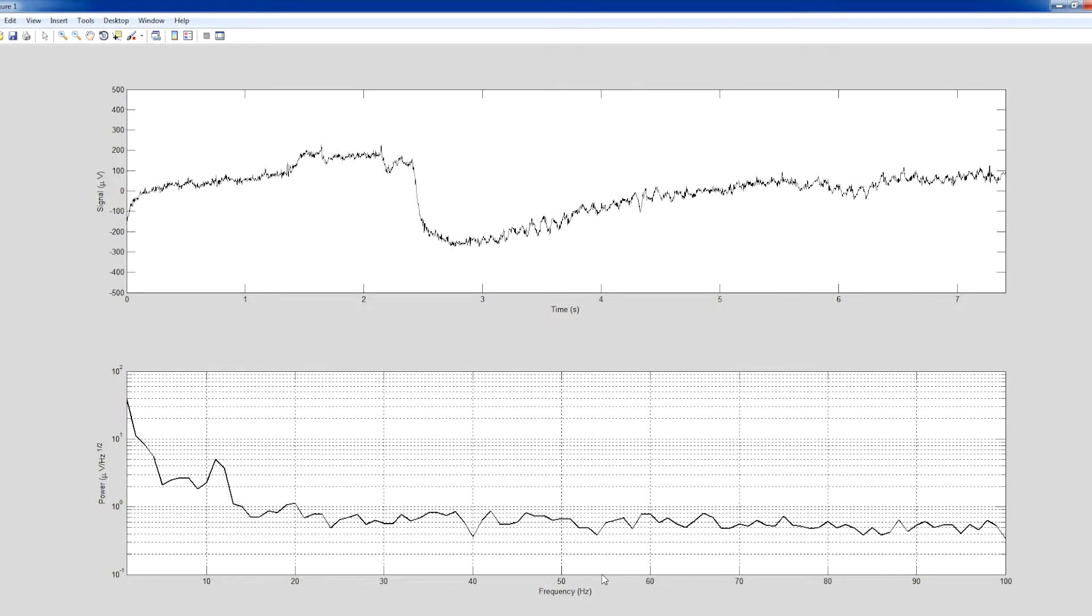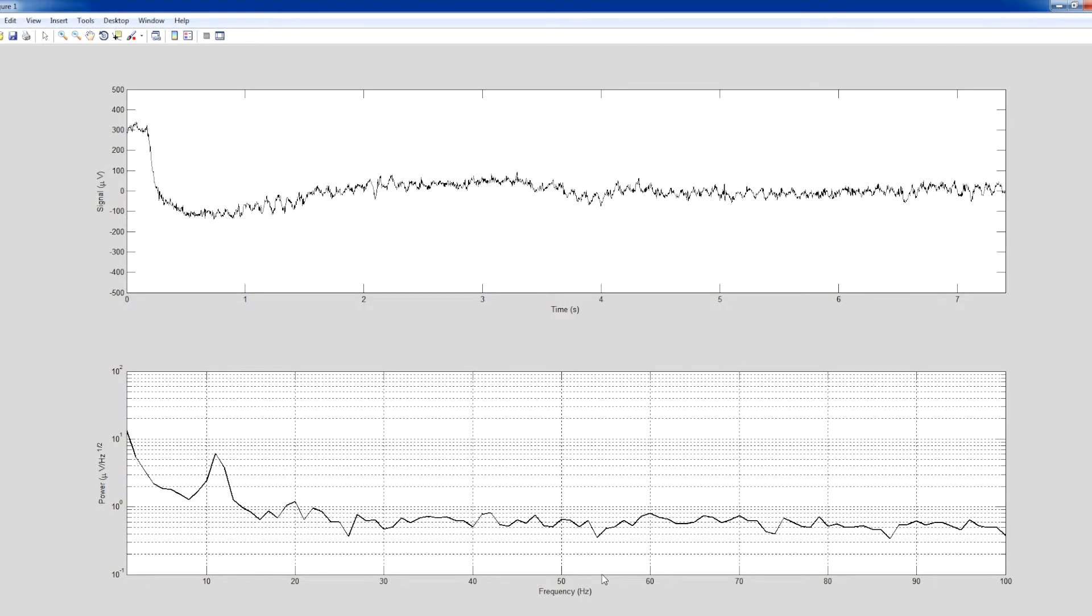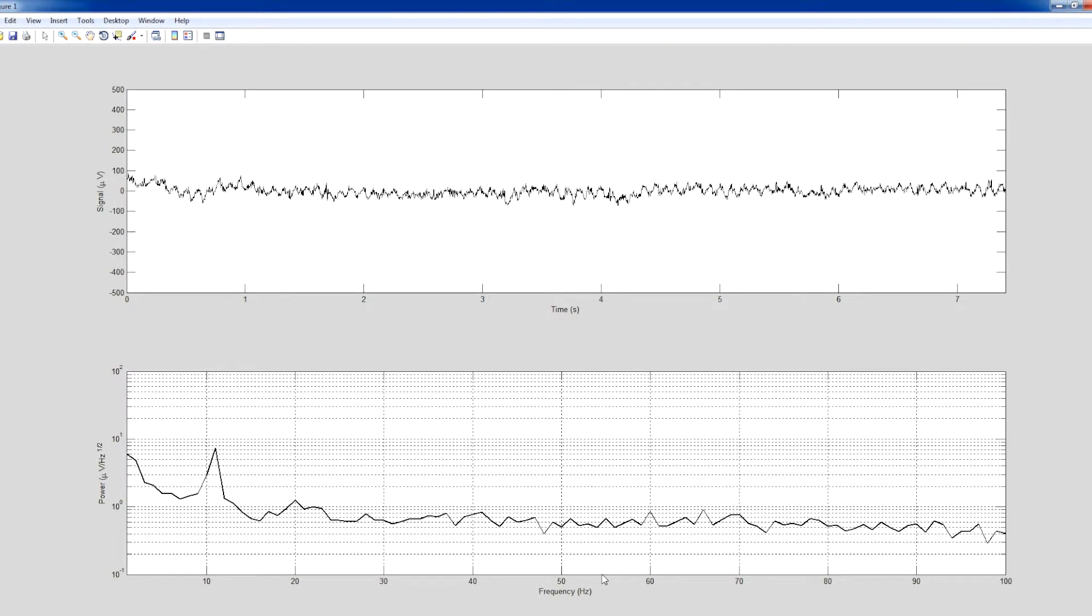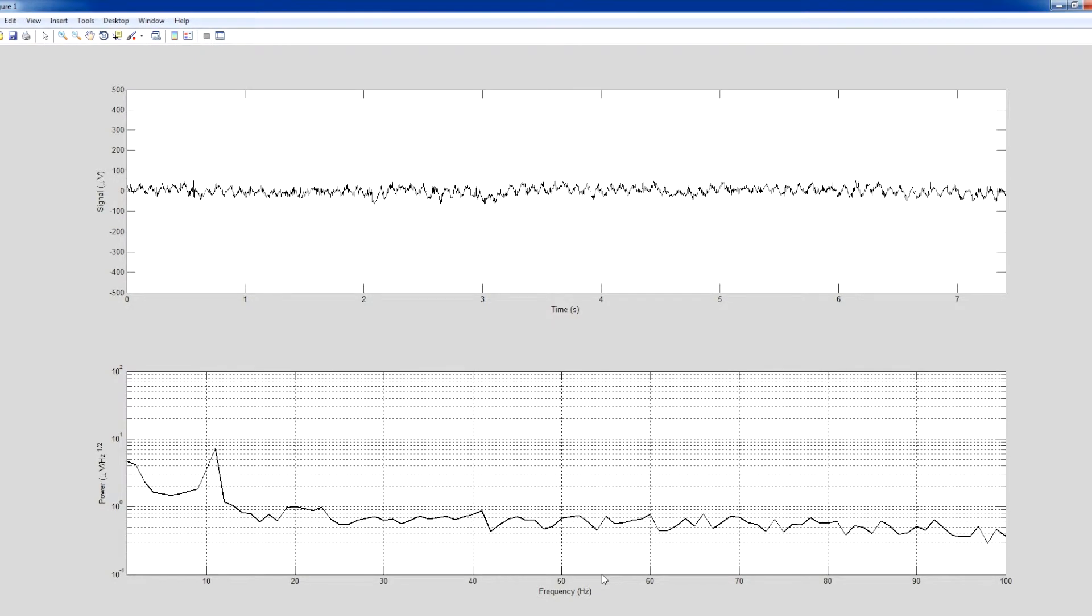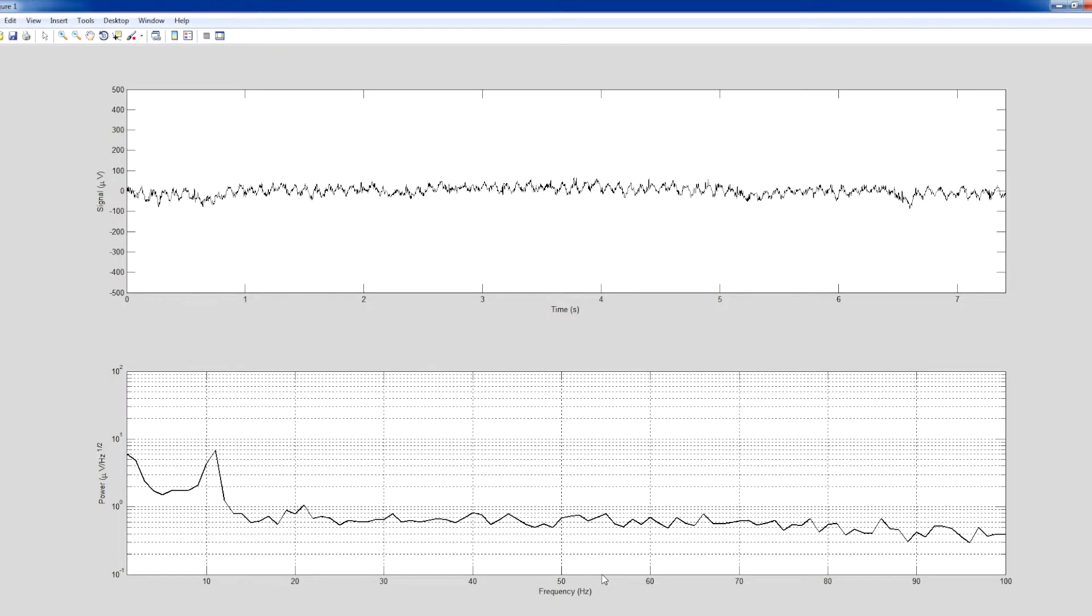Now let's look at what happens when the subject closes his eyes. As expected, we see alpha oscillations in the raw EEG and a buildup of energy at around 11 Hz in the power spectral density.